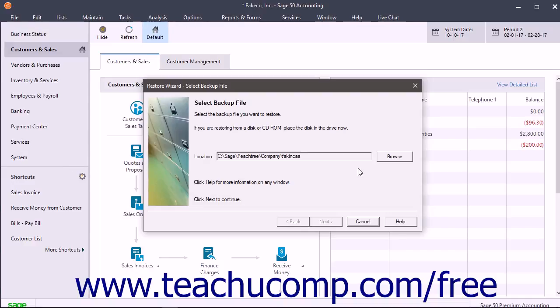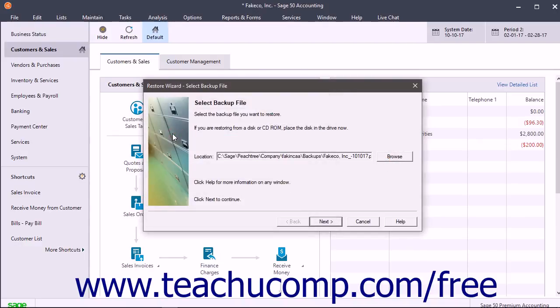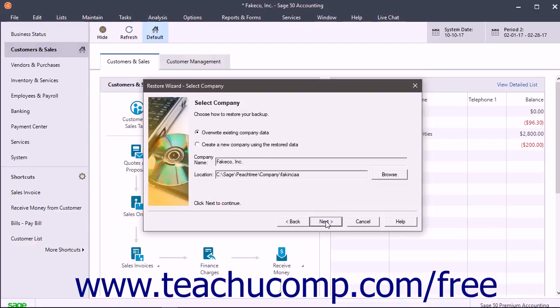In the first screen, click the Browse button to select a backup file from the Open Backup File dialog box if needed. After selecting the backup file, click the Next button to continue to the next screen.